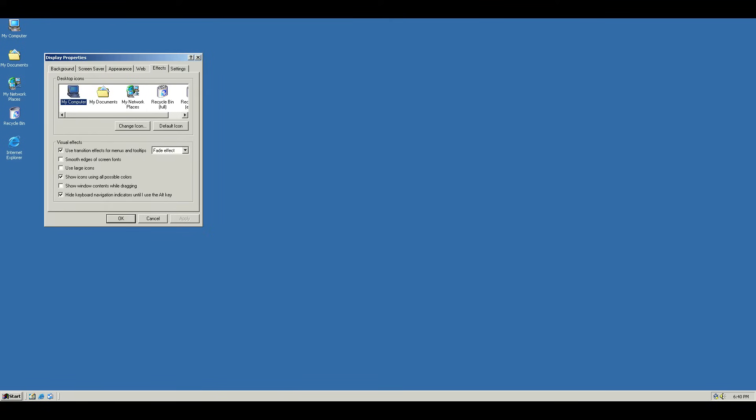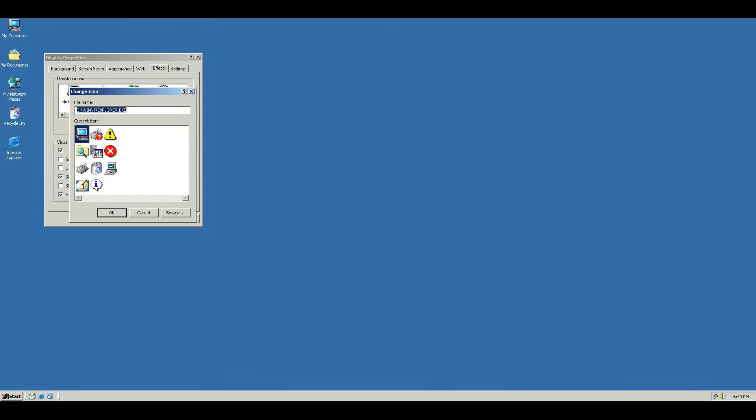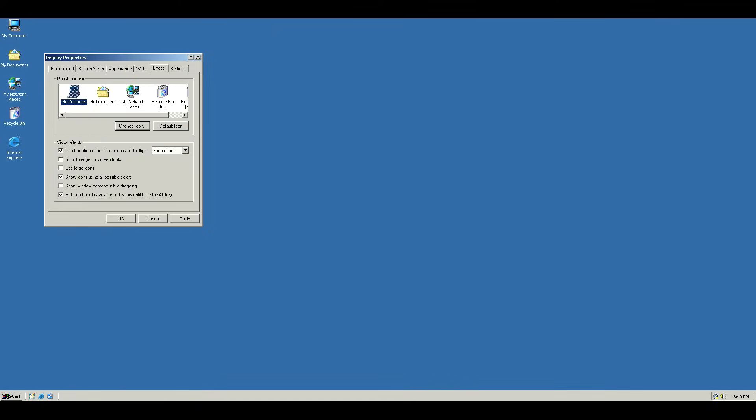But once you're here, for all of these icons, you can simply change the icon. So for the computer, it's pretty straightforward. It's this icon right here. Click OK.